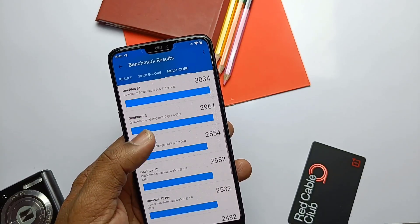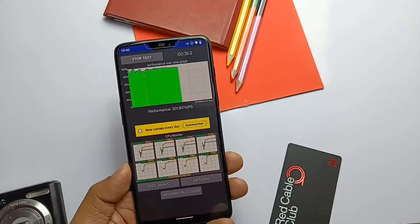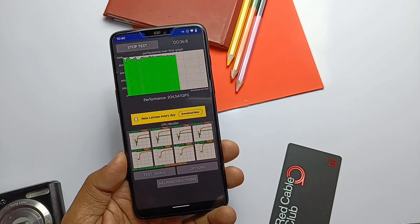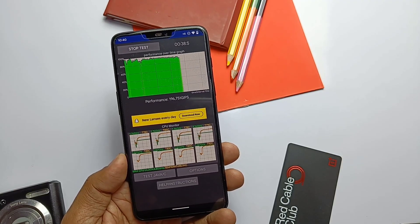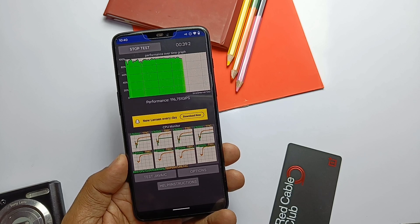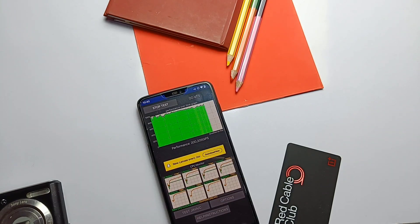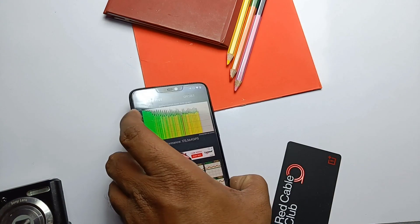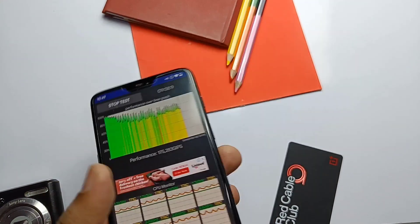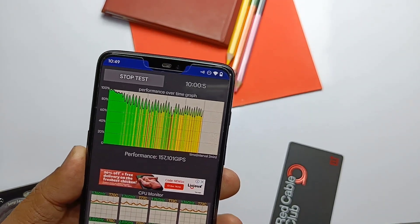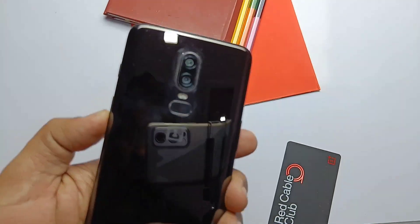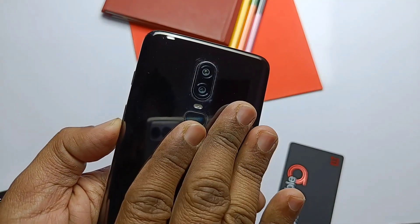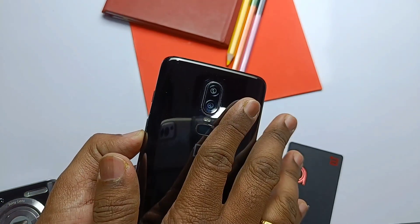The next test I did is the CPU throttling test. CPU throttling means when you do CPU-intensive tasks, how much percentage of CPU throttle will affect the device's performance. I ran the CPU throttle app for 10 minutes, but after 6 minutes the CPU started throttling because the phone got warmer from the front screen and back panel near the camera.